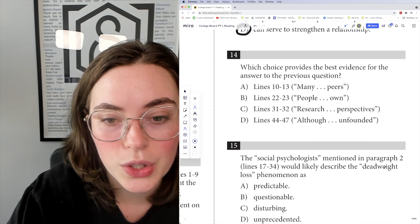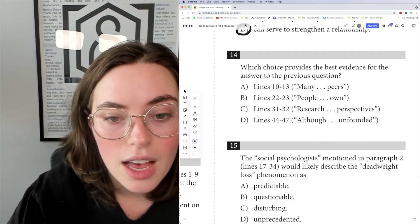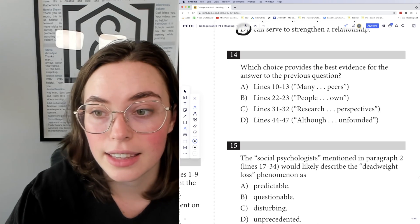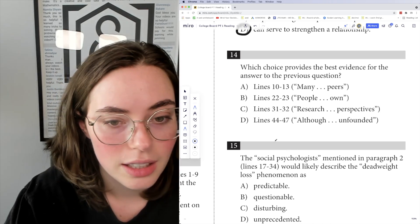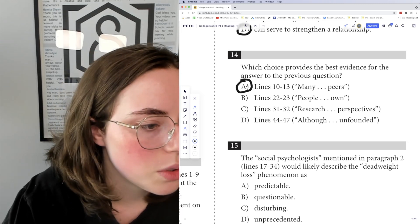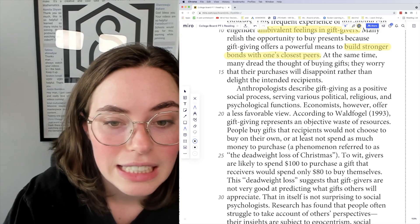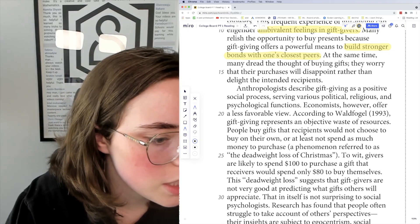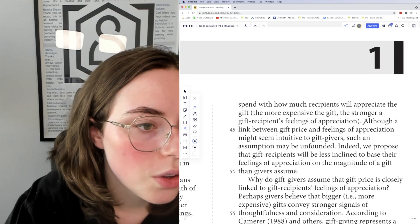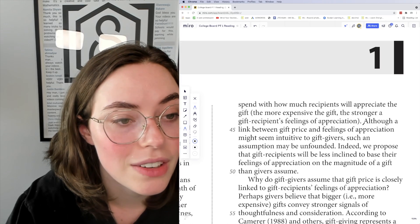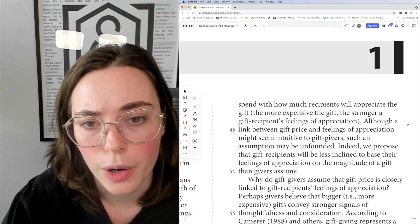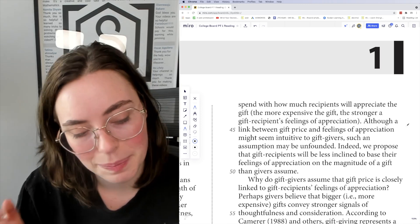Question 14: which choice provides the best evidence for the answer to the previous question? I already cited lines 10 to 13 as the thing that tipped me off, so the answer is A. Lines 22–24 are irrelevant; research and perspectives don't provide evidence; and the link between gift price and appreciation also does not provide evidence for people valuing gift giving because it strengthens a relationship. So the answer is A.